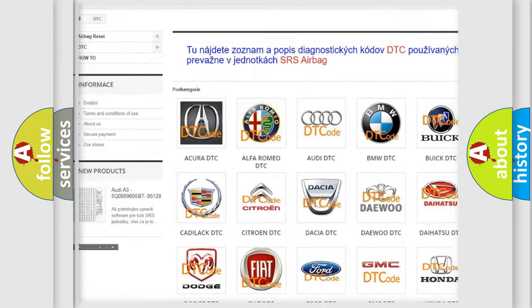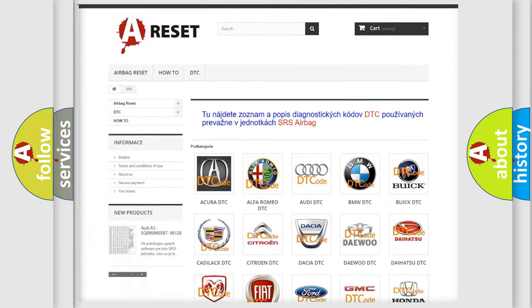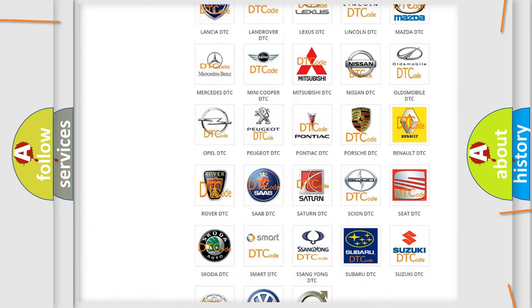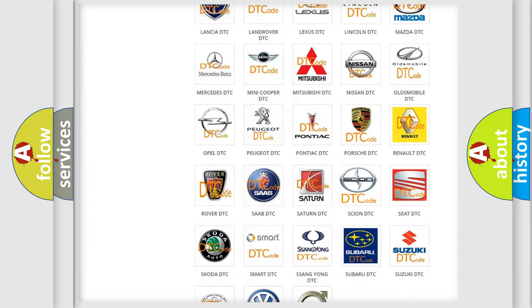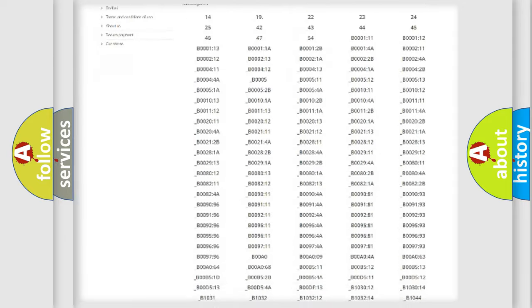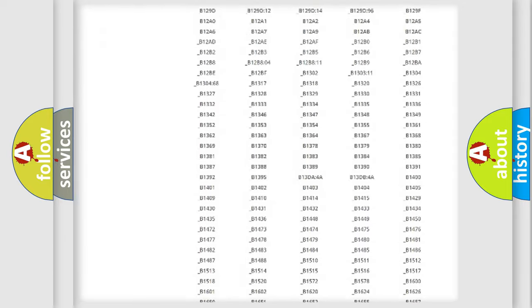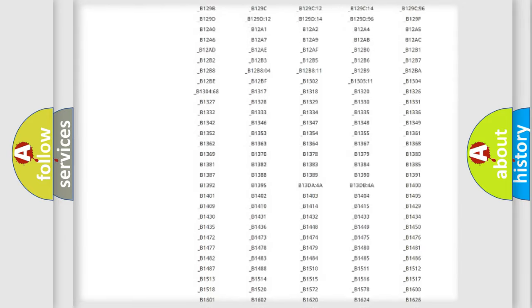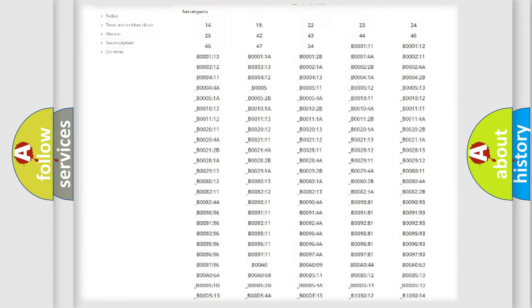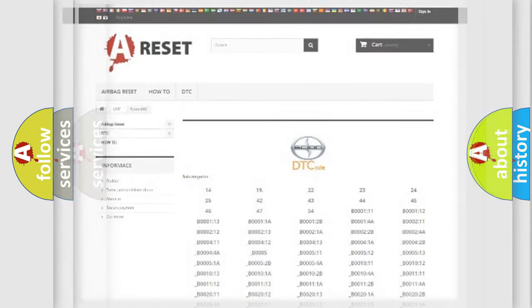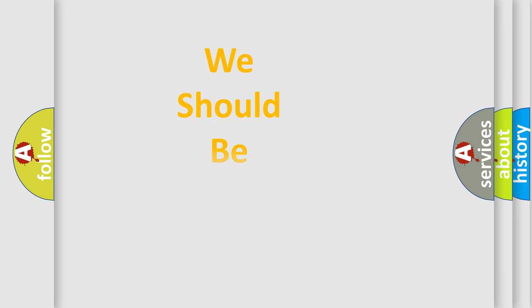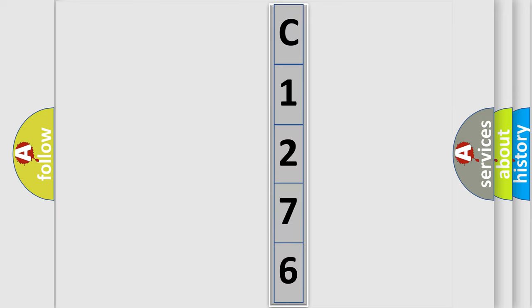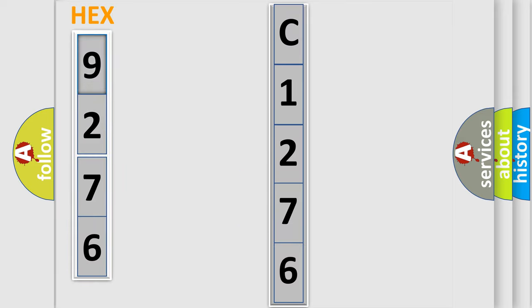Our website airbagreset.sk produces useful videos for you. You do not have to go through the OBD2 protocol anymore to know how to troubleshoot any car breakdown. You will find all the diagnostic codes that can be diagnosed in Scion vehicles, also many other useful things. The following demonstration will help you look into the world of software for car control units.